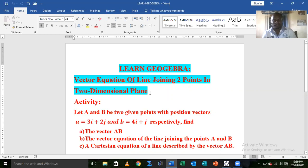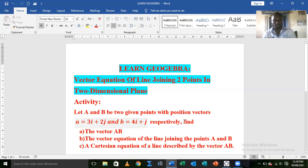In this lesson we will be looking at an activity on the vector equation of a line joining two points. Let A and B be two given points with position vectors a equals 3i plus 2j and b equals 4i plus j respectively. Find: (a) the vector AB, (b) the vector equation of a line joining the points A and B, and (c) the Cartesian equation of the line described by the vector AB.